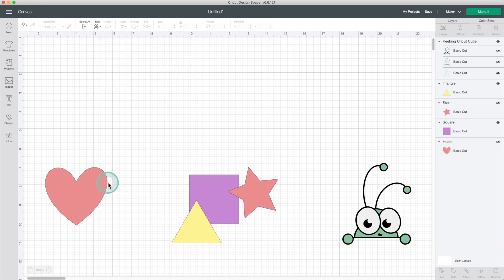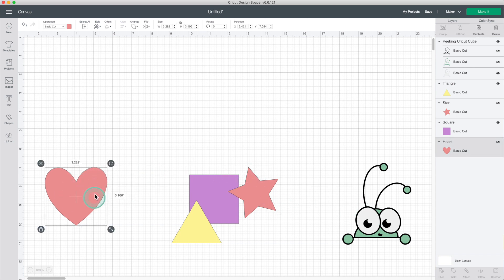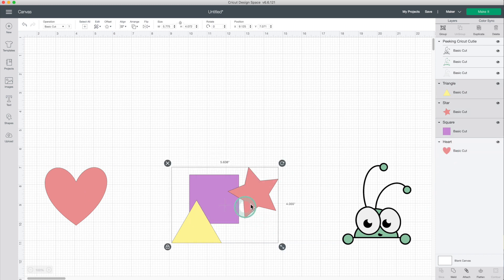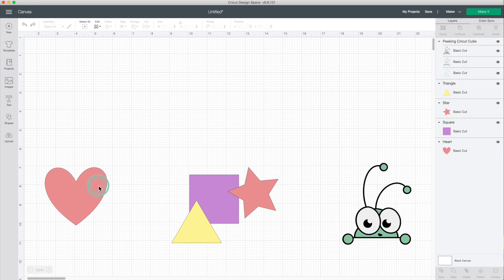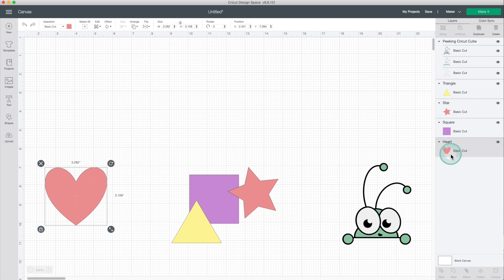First, I'm going to show you how to use this feature when using shapes and images. Here I have a shape with a single layer. Here I have three shapes with three layers, and here I have a Cricut Access image with three layers. I will select this shape — as you can see it is a single layer.